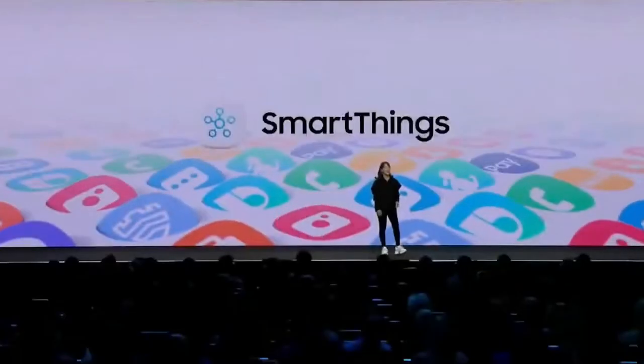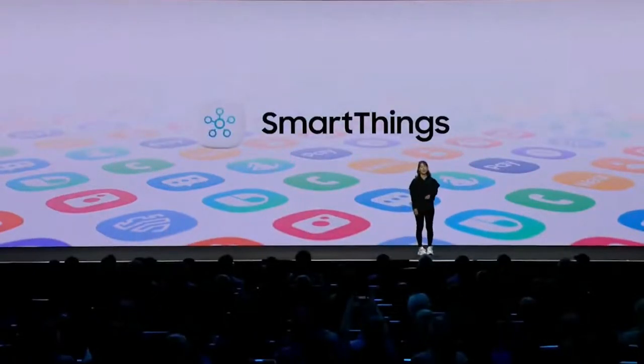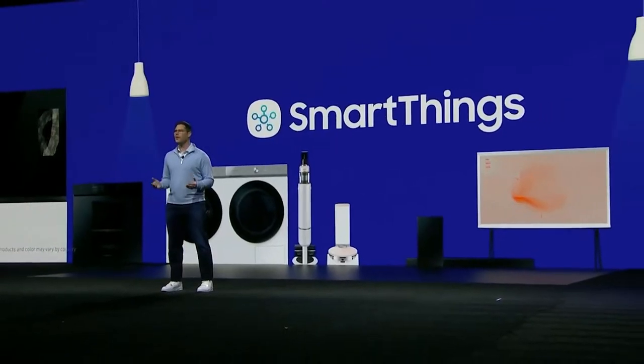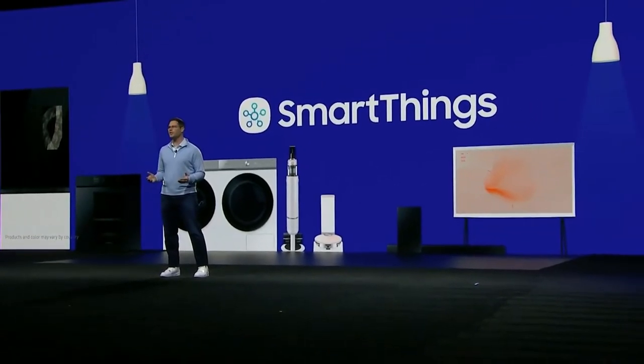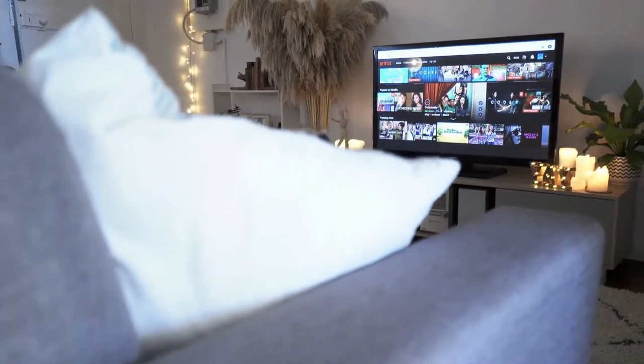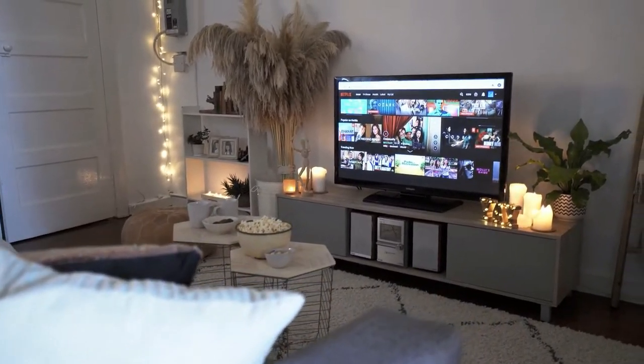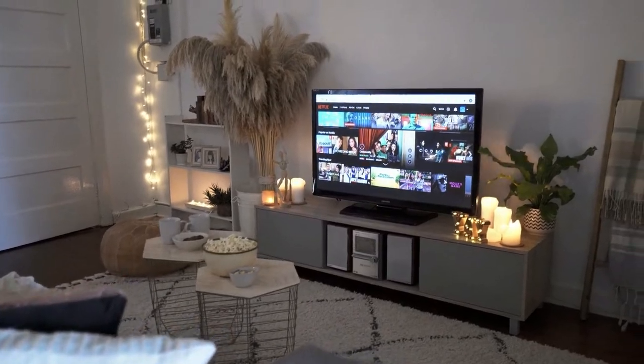Last but not least, Samsung has also been an enthusiastic participant and says that MATTER support is being added to the hubs in its SmartThings platform. The standard will have the ability to control its smart TVs, cell phones, and other home gadgets.